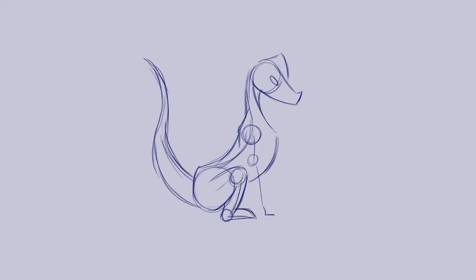We're going to do the same on the arm. So we're going to draw sort of curved cylinders around the two circles and then link them up down the bottom.